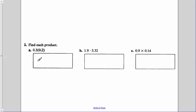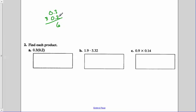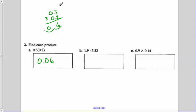Here's our second quick check. Find each product. Remember, if we don't have a multiplication sign and have it in parentheses, that means multiply. So we've got 0.3 times 0.2, or 3 tenths times 2 tenths. 2 times 3 is 6. Each number had one number to the right of the decimal, so the total problem had two numbers to the right of the decimal. Moving it 1, 2 to the left, our final answer is 0 and 6 hundredths.